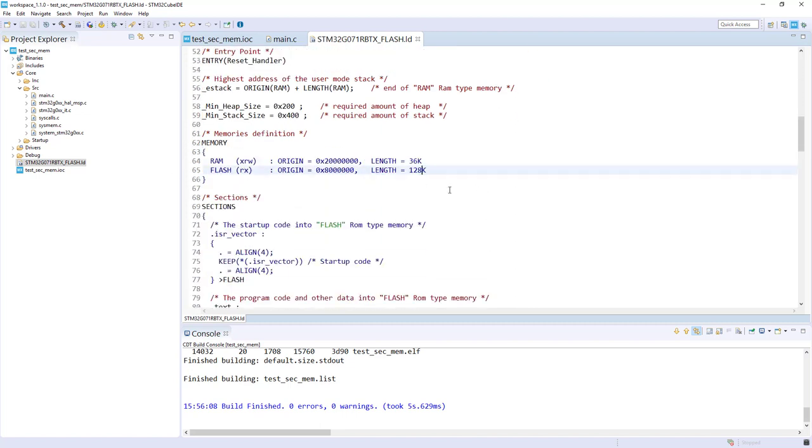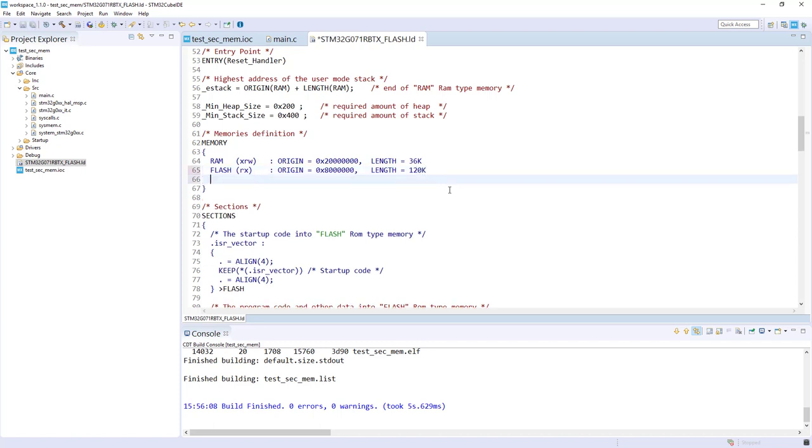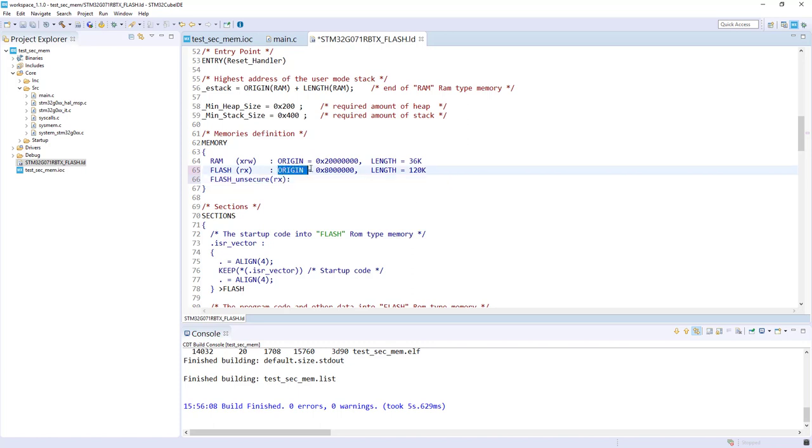To do that, I will have to create a new section in my scatter file, and then I will put this function at this location. I will switch to the linker file.